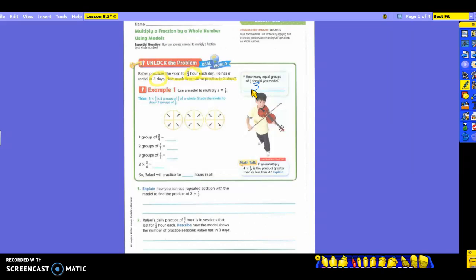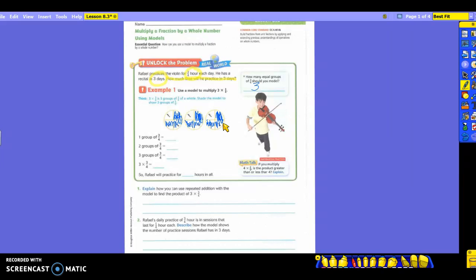Three times three-fourths is three groups of three-fourths of a whole. We're going to shade them all and show the three groups of three-fourths. On the first day, you're going to shade three-fourths. On the second day, three-fourths again, because each day he's doing three-fourths of an hour. And on the third day, three-fourths as well. The three models are your three days, with three-fourths shaded for each day.